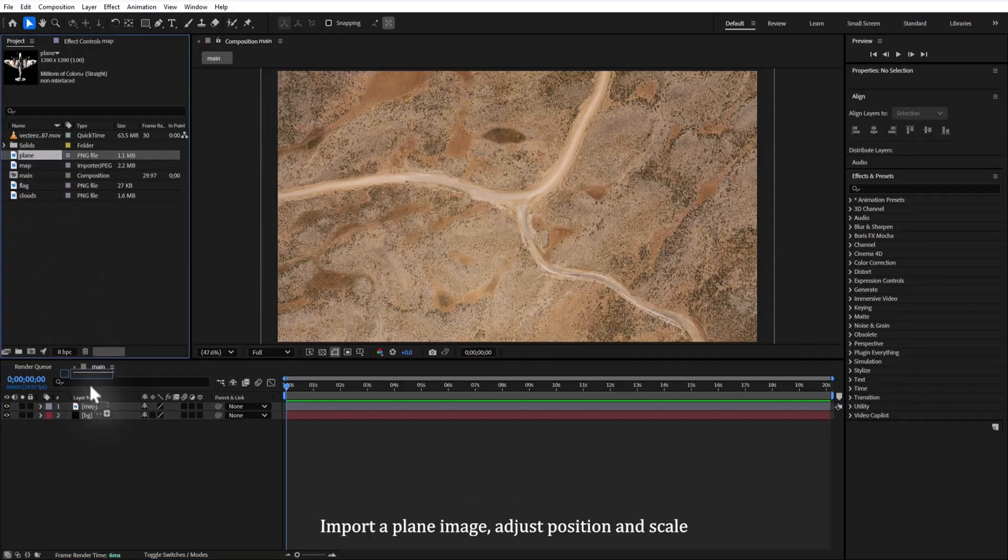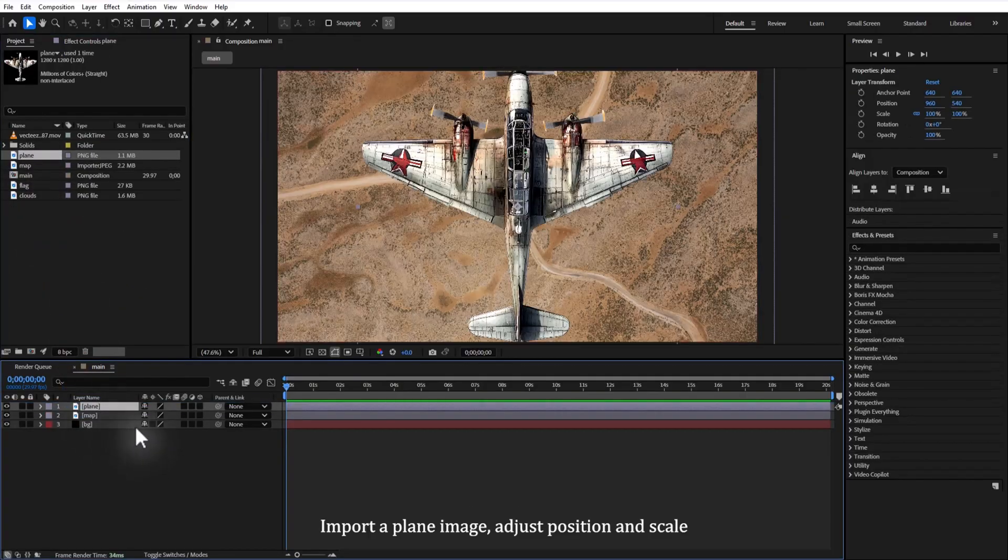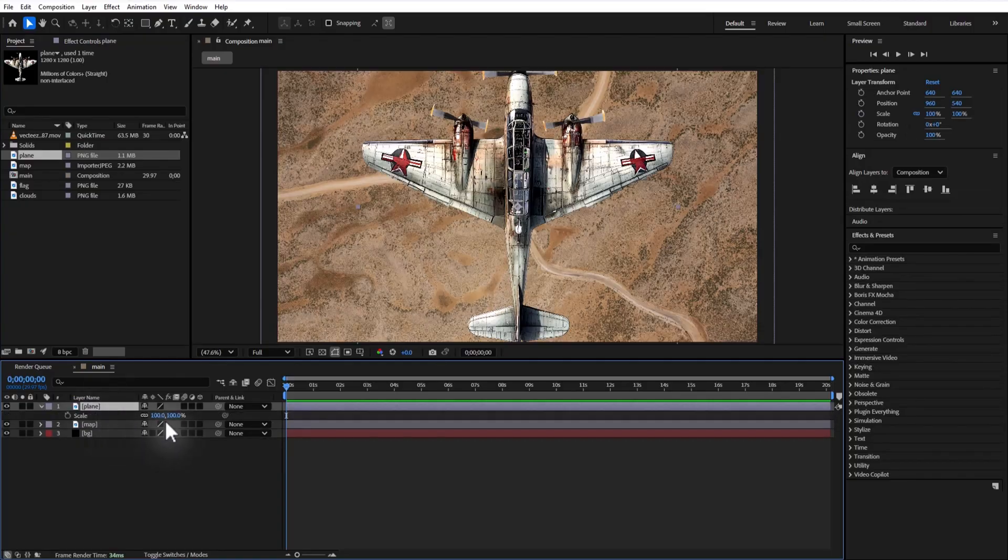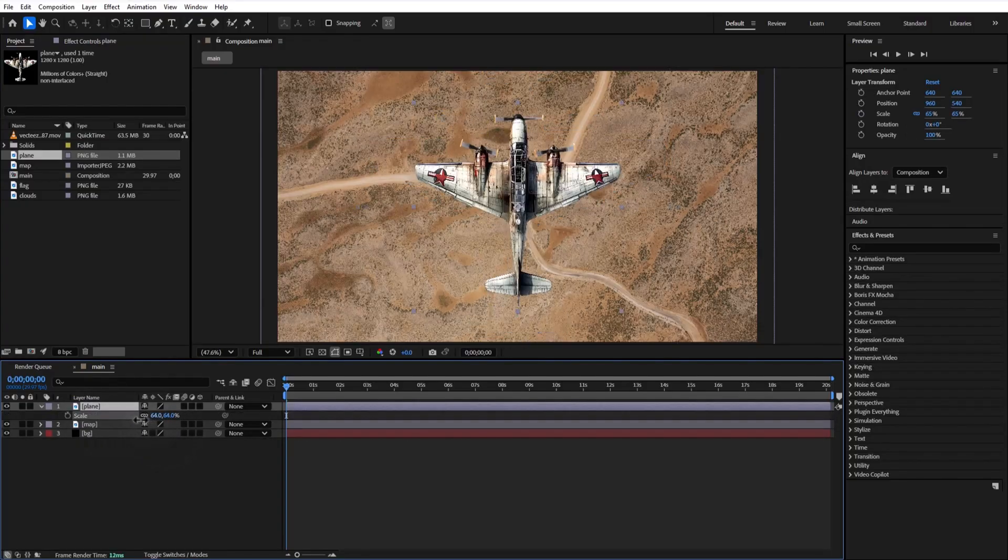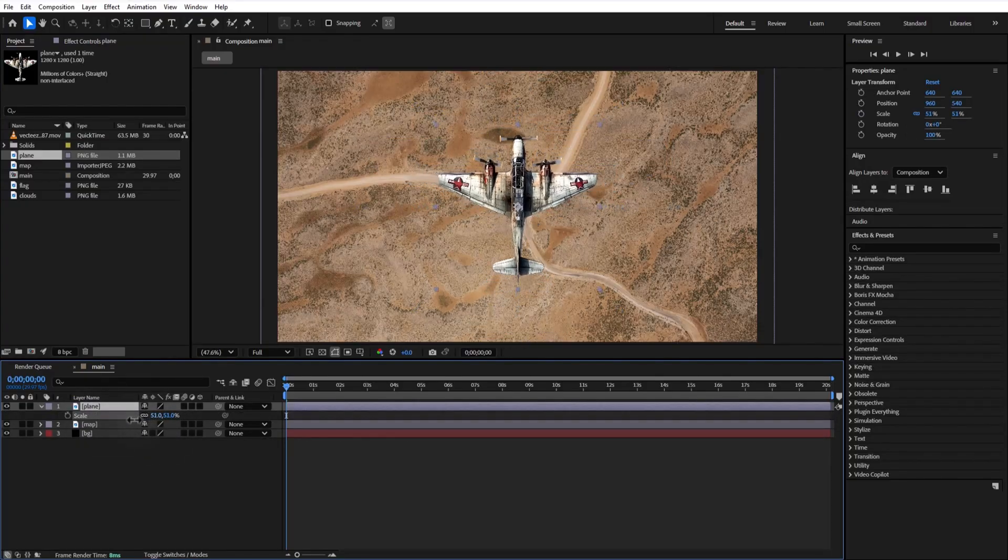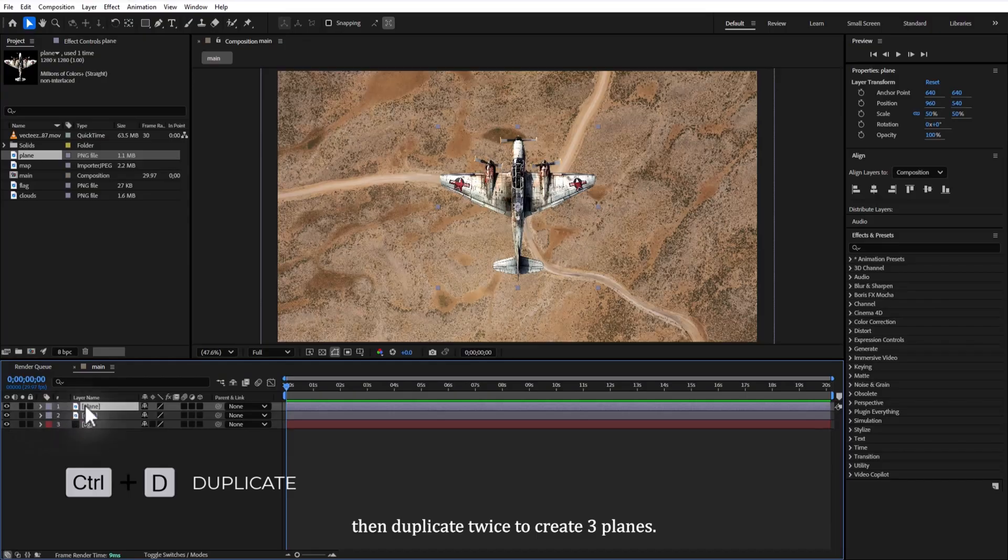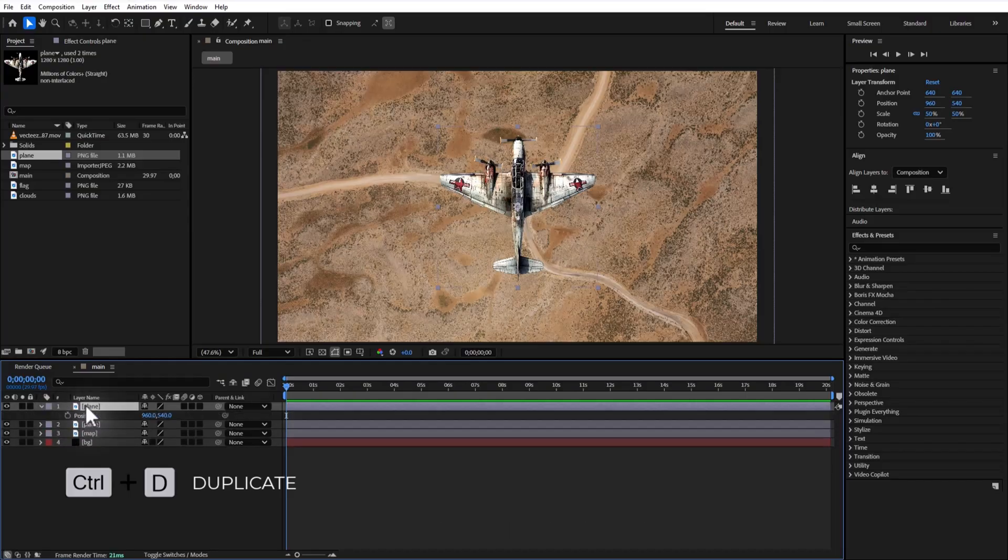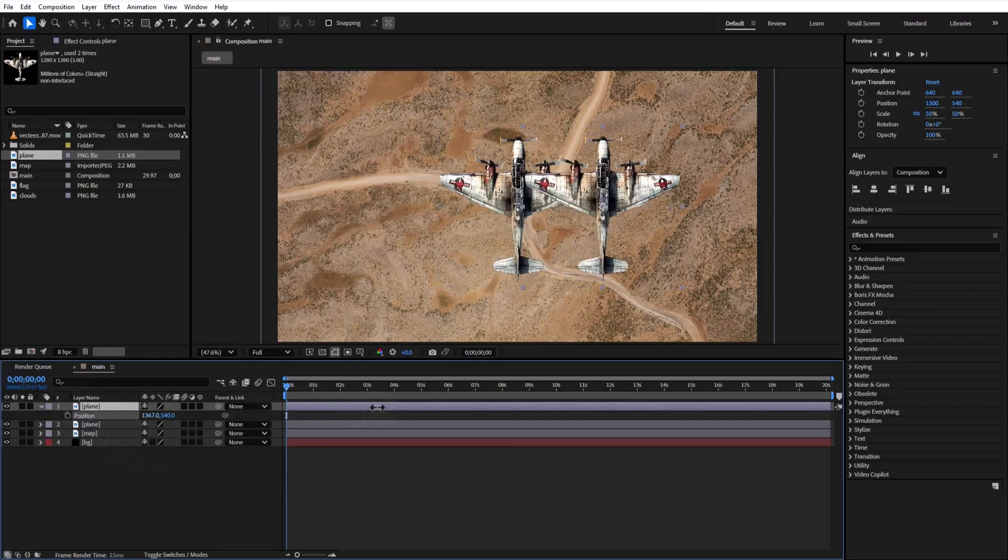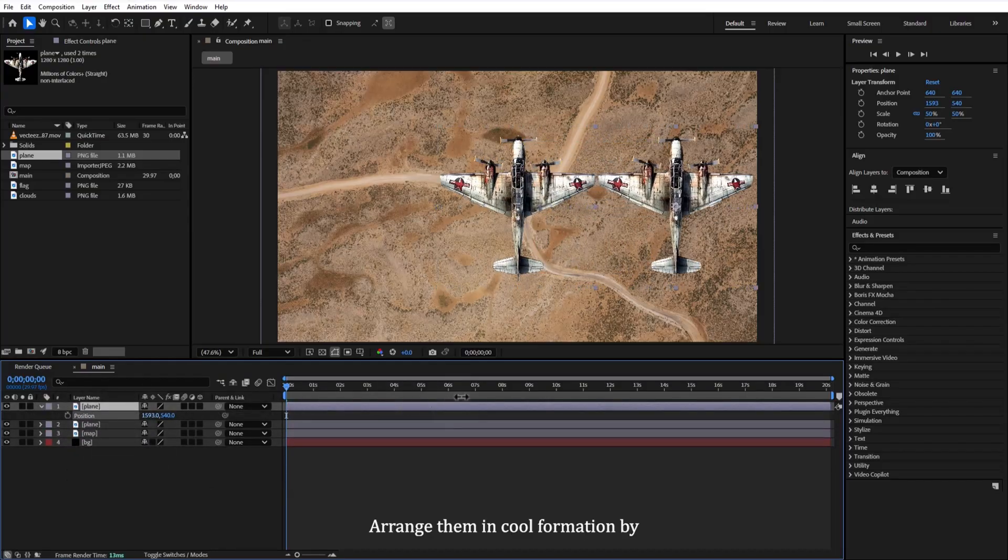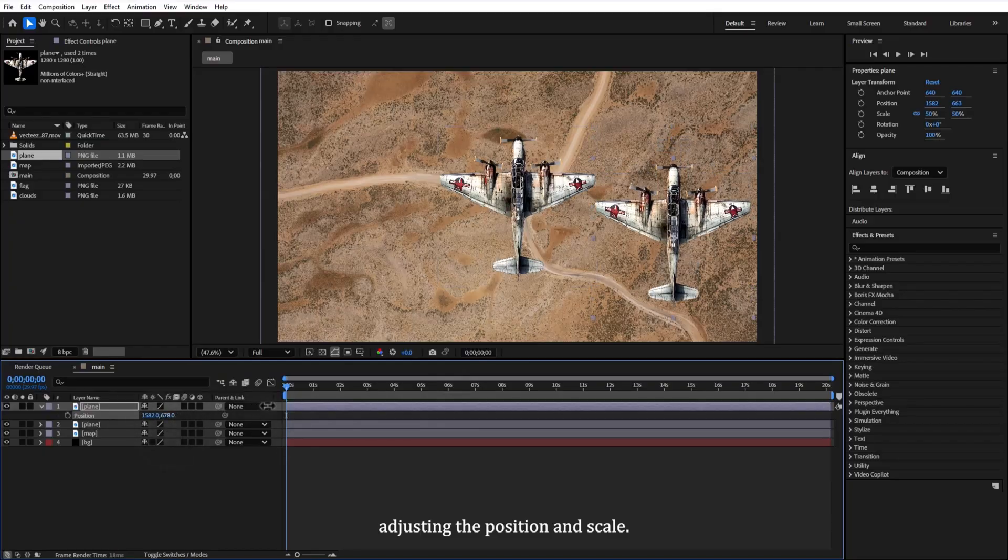Import a plane image, adjust position and scale, and then duplicate twice to create three planes. Arrange them in a cool formation by adjusting the position and scale.